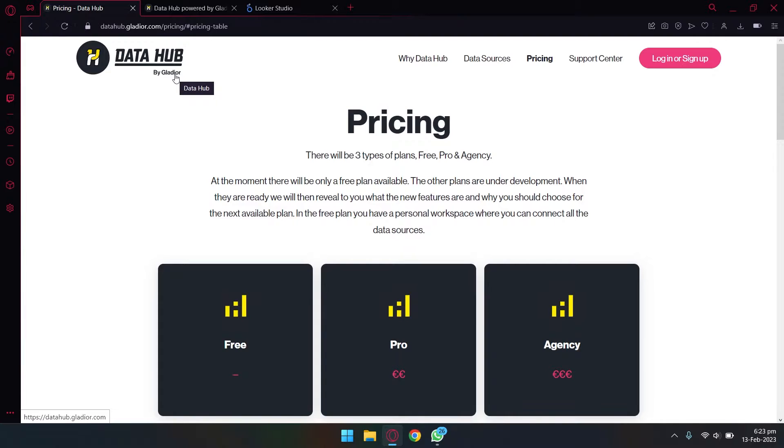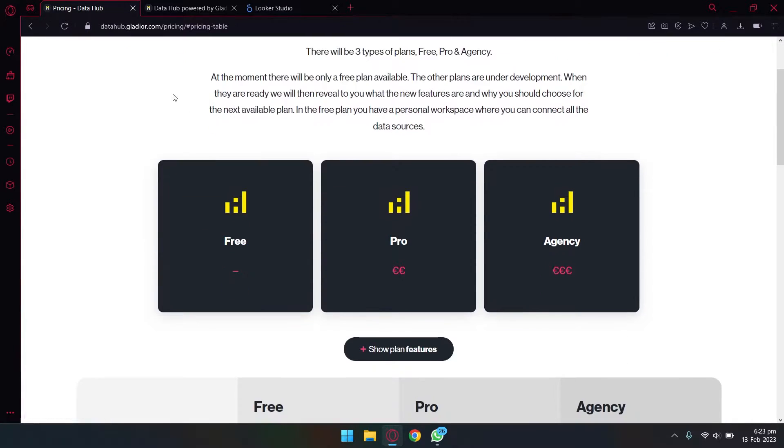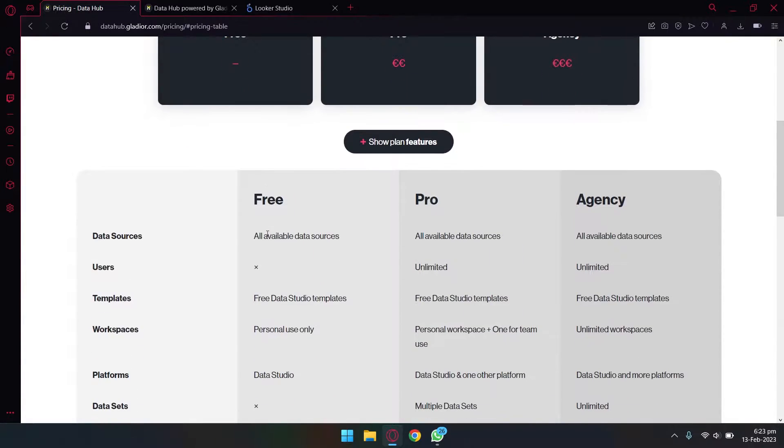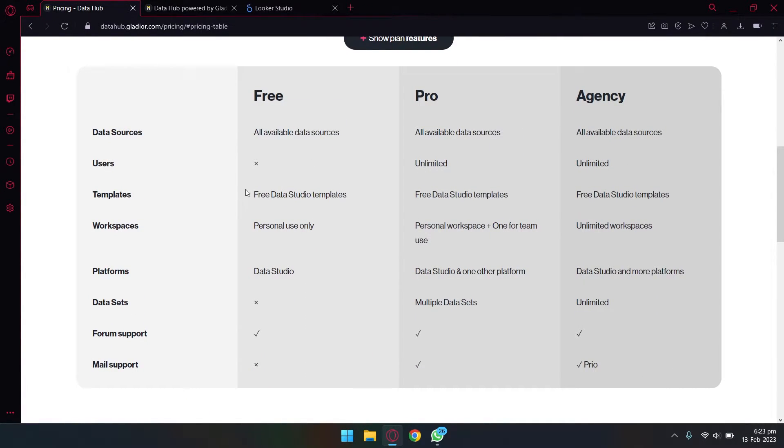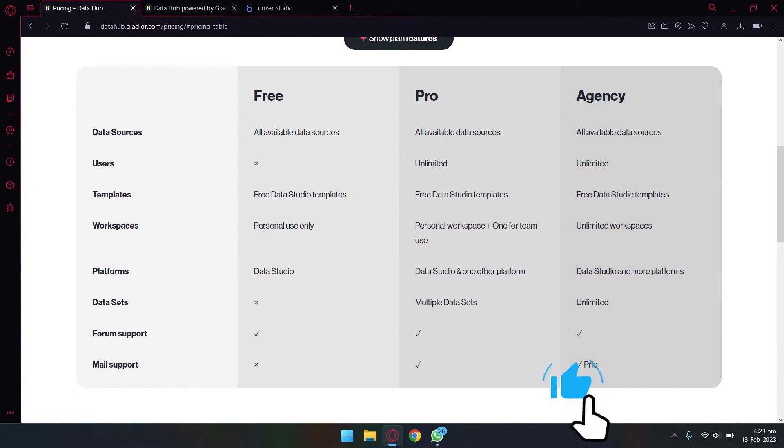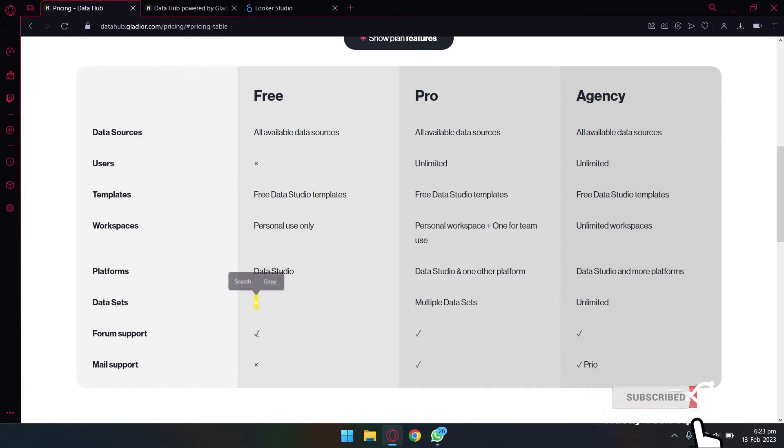If I go down in pricing, you can see in the free version you have all available data sources. The number of users is going to be one. It has free Data Studio templates for personal use.